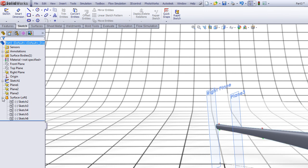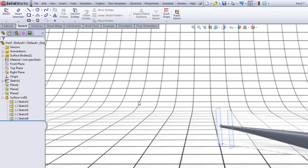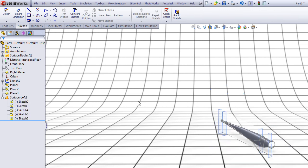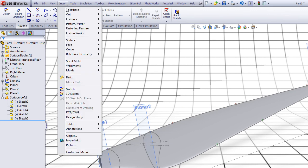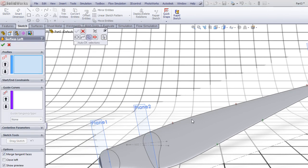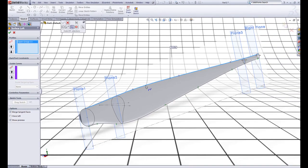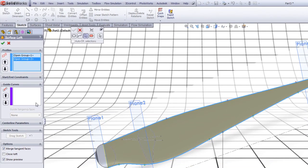Now expand this feature, click this one, hold Shift and click here and choose Show. Rotate the part, go to Insert, Surface, choose Loft. Click on the other spline, right click to accept, click the lower spline, right click to accept.